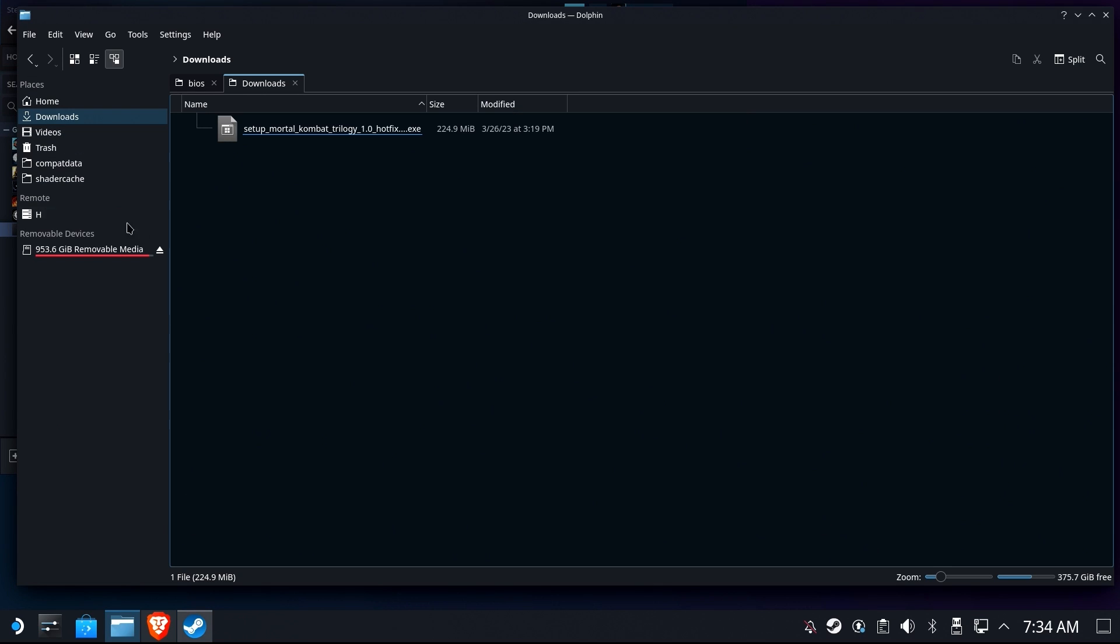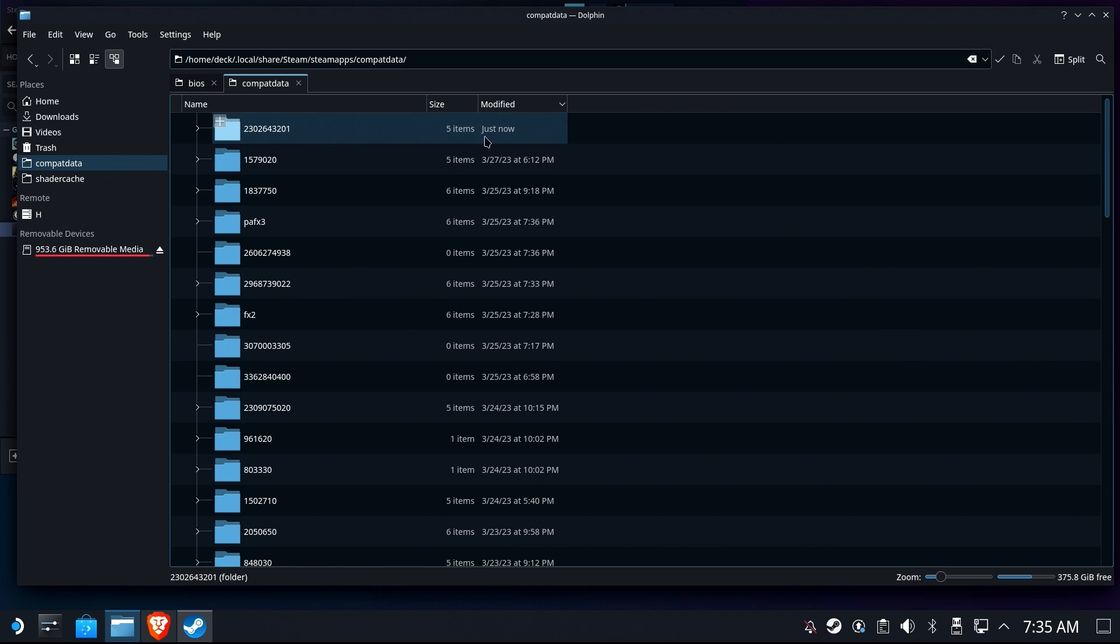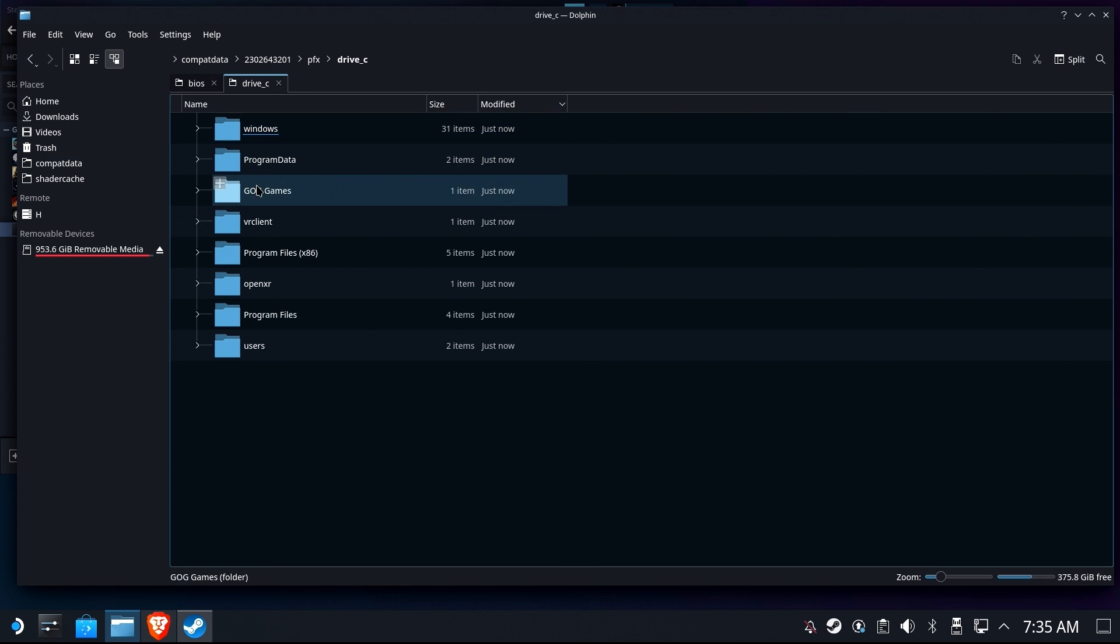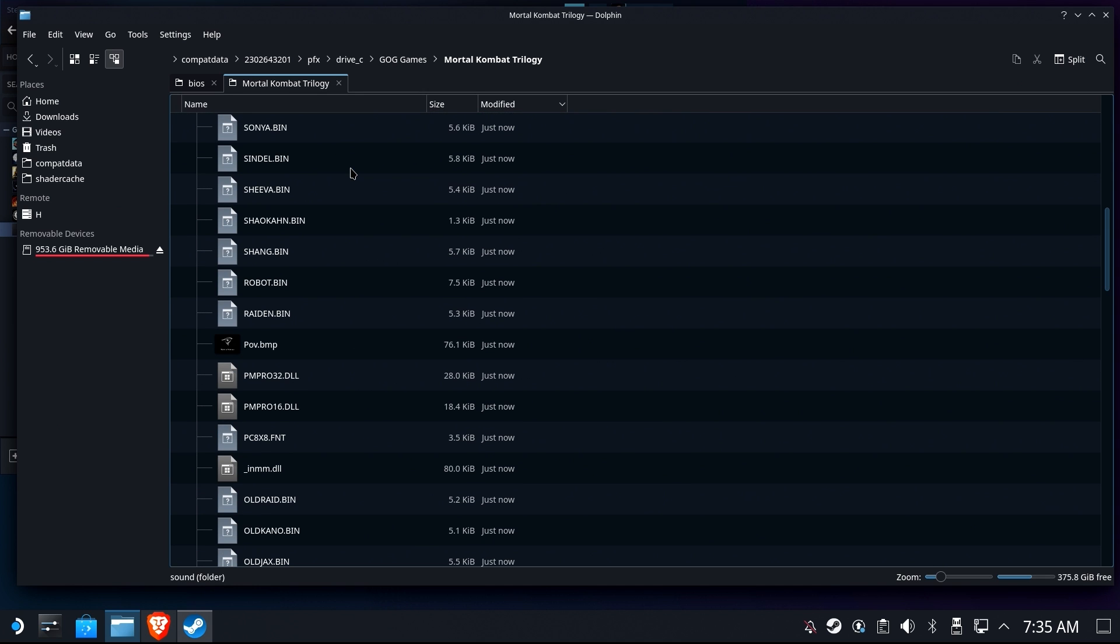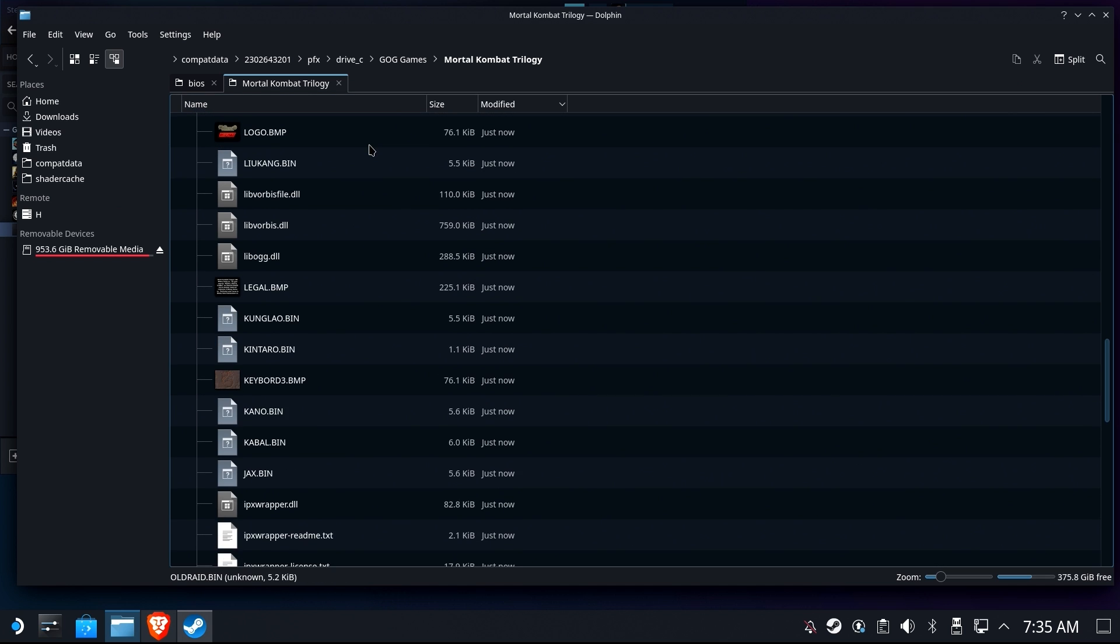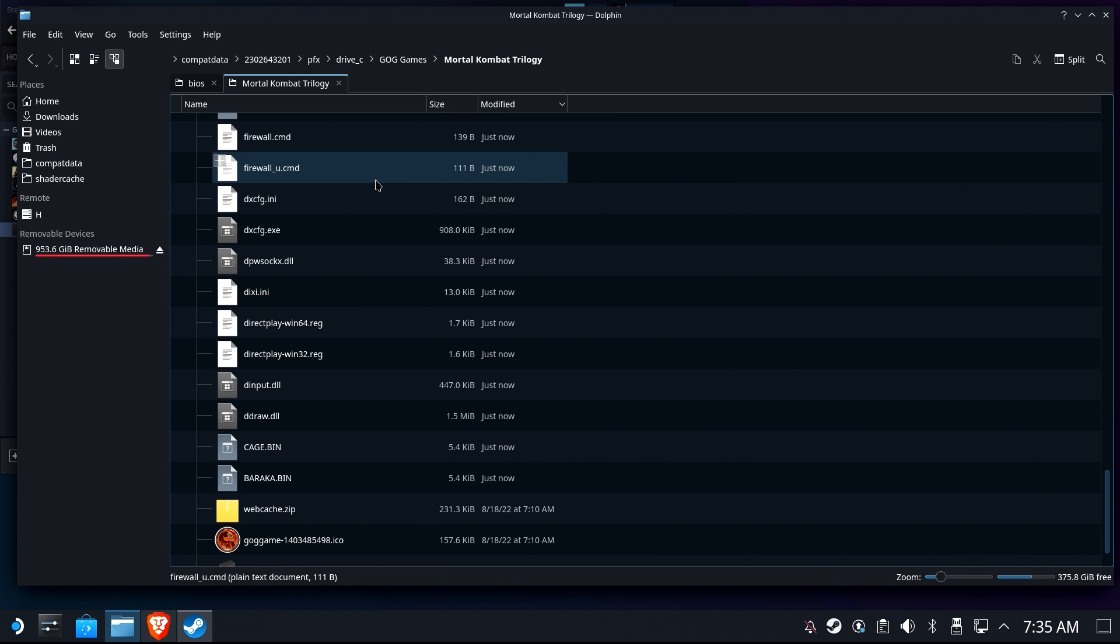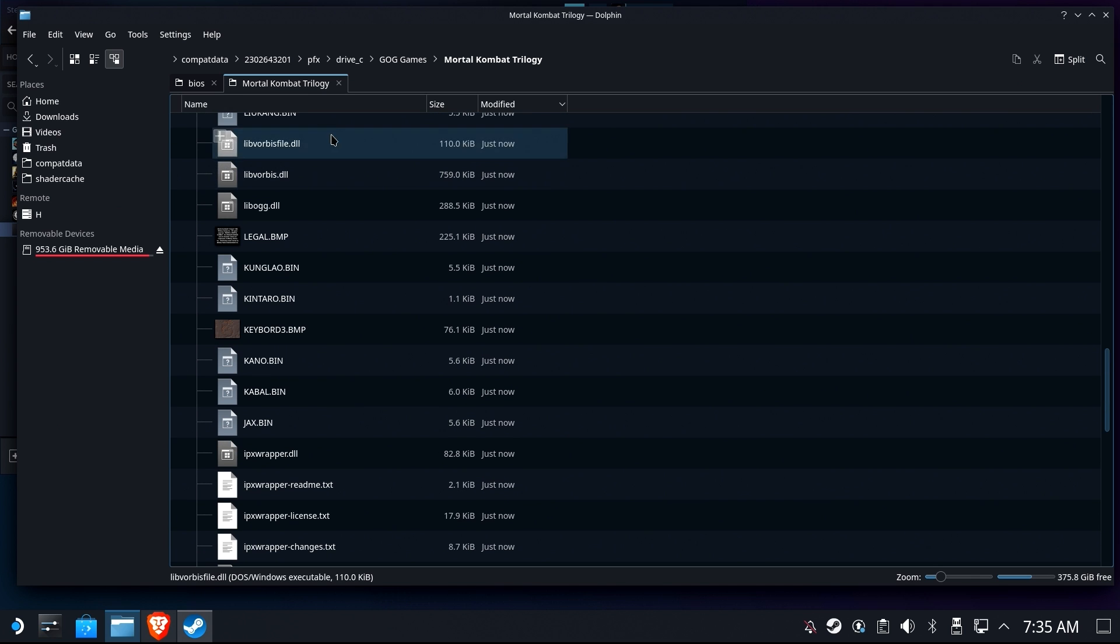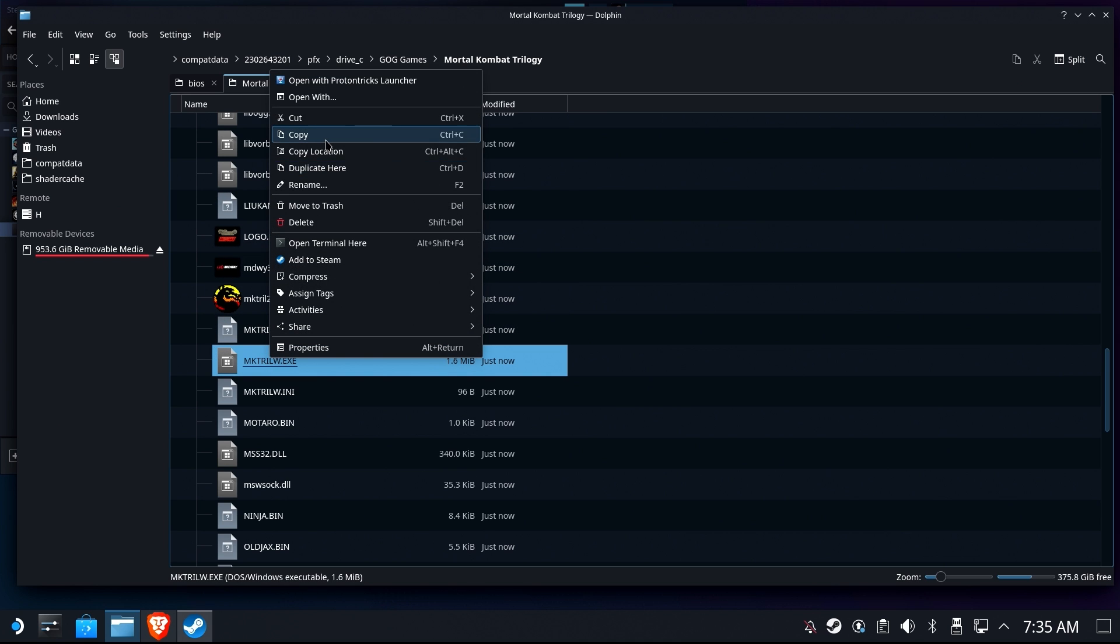We're going to go ahead and find the Proton prefix. It's in the CompatData folder that was most recently created. We're going to navigate in here, go to Drive C, find the GOG games folder, open up the MK Trilogy, and we're going to look for the Launching Executable, which sometimes it's really obvious which one it is, and sometimes it's just not. Every game varies. In this case, I happen to know that it's mktrill.exe, so I can sort by name, and I can actually find what I'm looking for, trillw.exe. I'm going to right-click that and copy location.